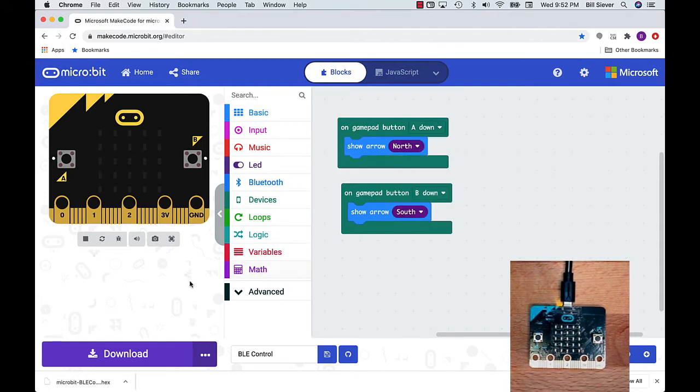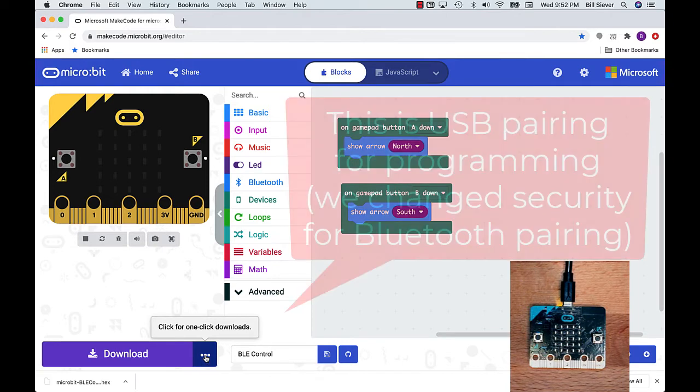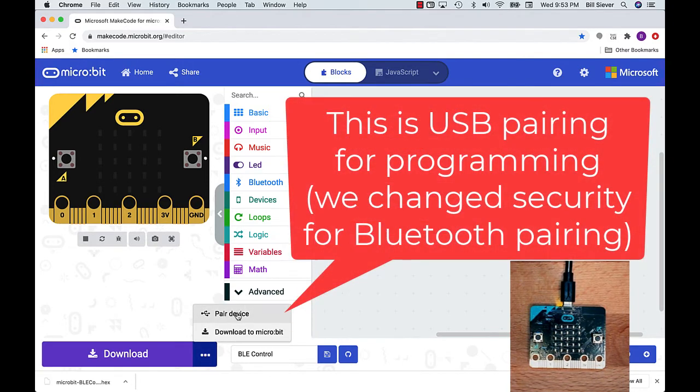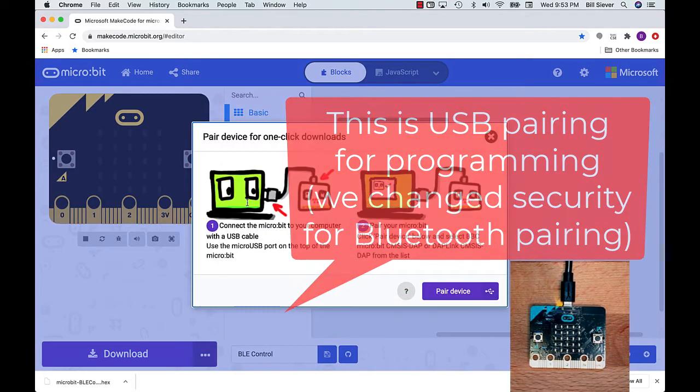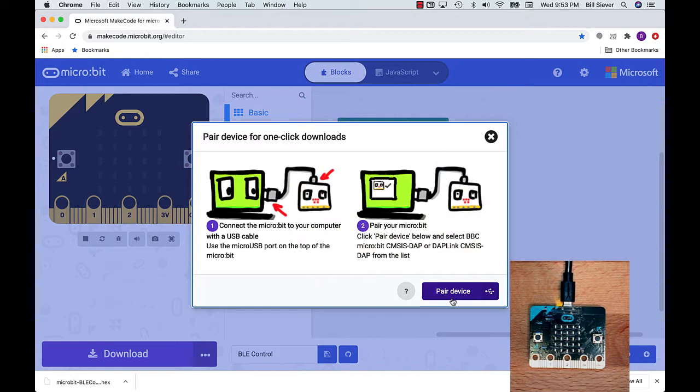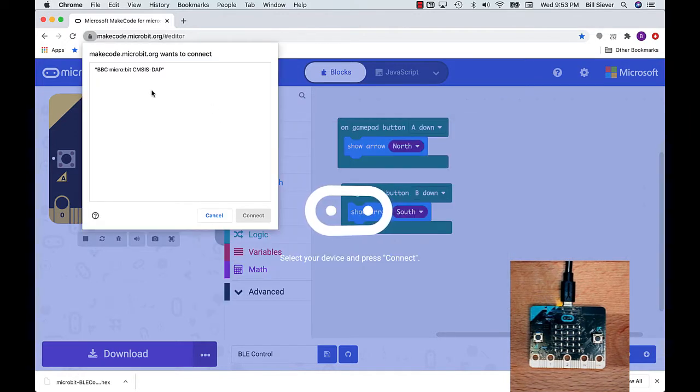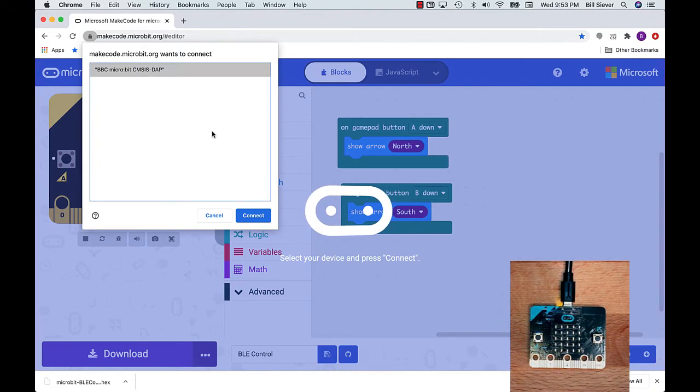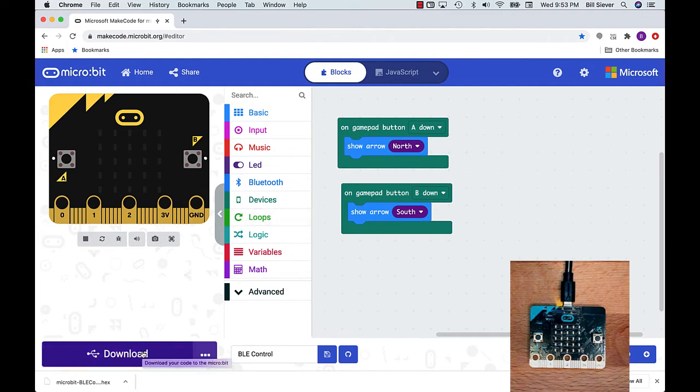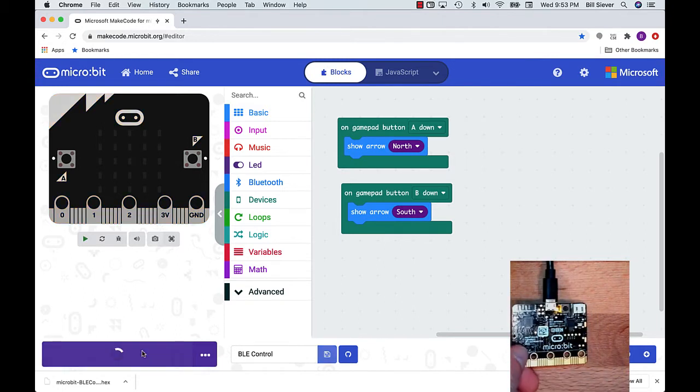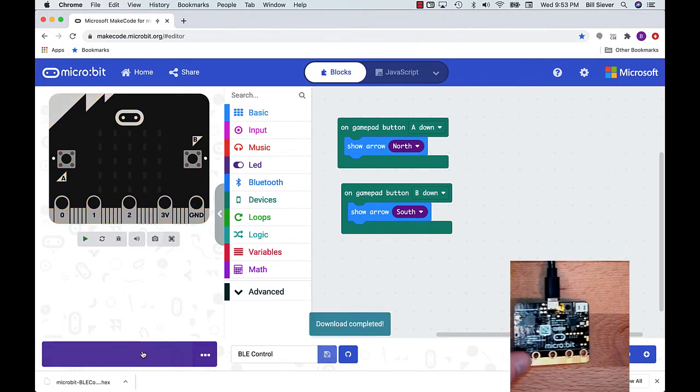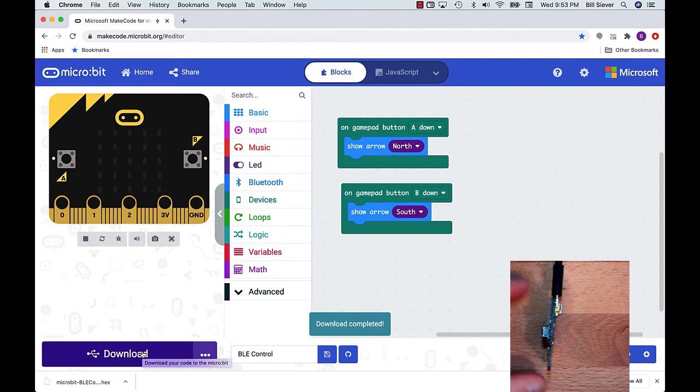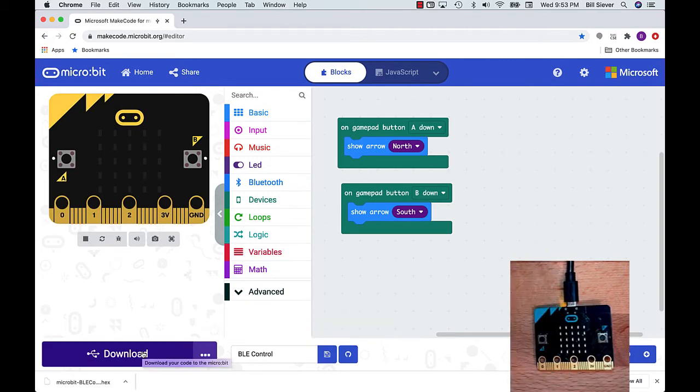At this point, I need to program my microbit. In order to do that, I'm going to pair to my microbit, since this is the first time I've plugged it in. I'll click Pair Device. It'll pop up a window letting me select my microbit in my browser. I'll hit Connect. Hitting the Download button should transfer code over to the microbit. You should only have to do the pairing process once. Notice that the LED on the microbit was blinking as it was being programmed.